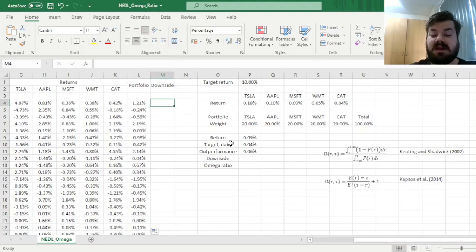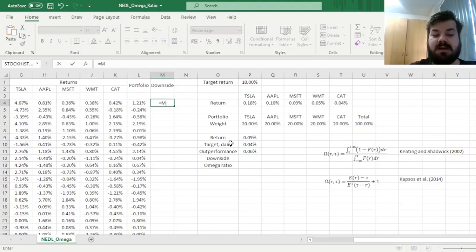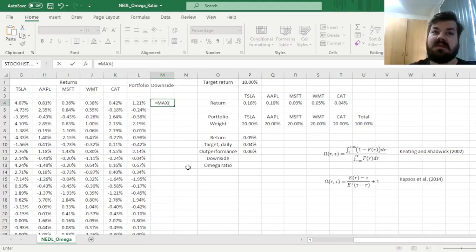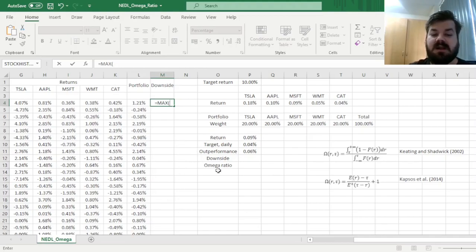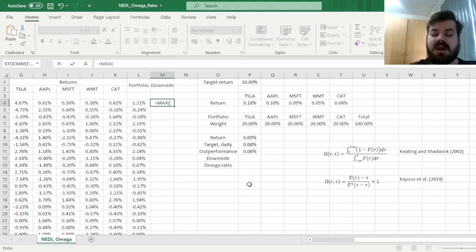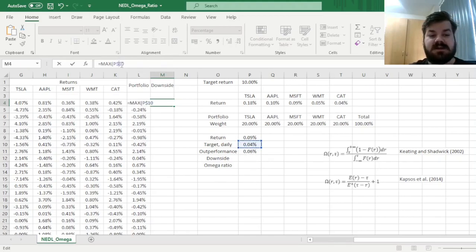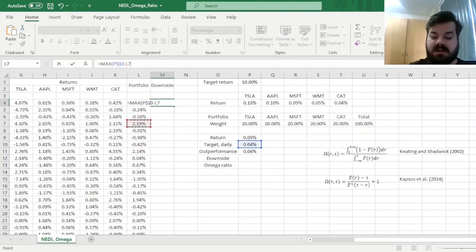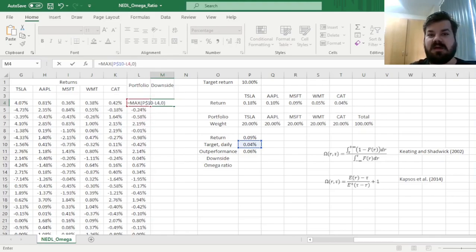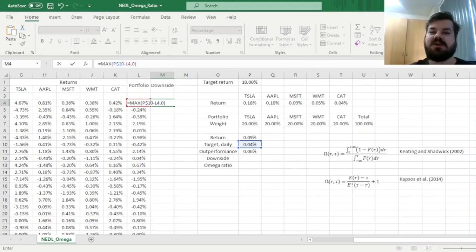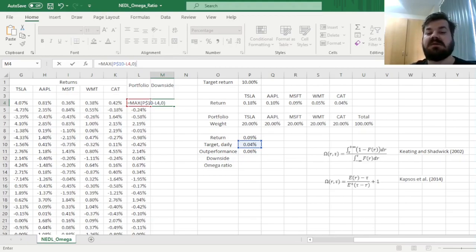And now for the downside, we can simply apply the max function, and then check for a very simple condition. Well, we need to return the maximum of either our underperformance, so daily target minus the portfolio return on this particular day, and zero otherwise. Here you see the analogy with the Satina ratio, isn't it? You only take into account downsides.